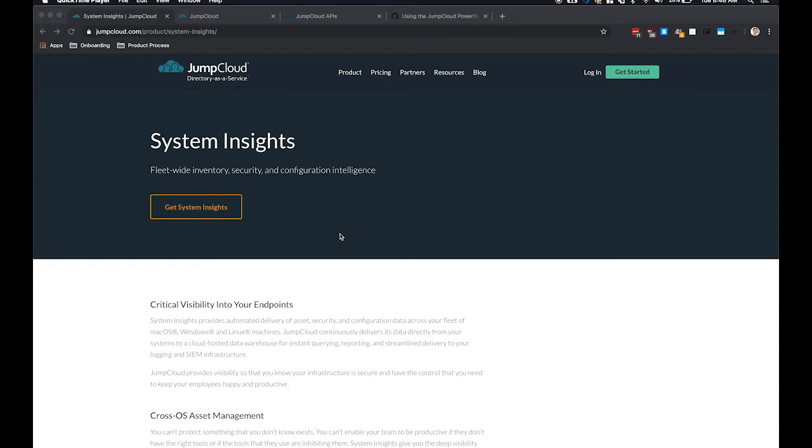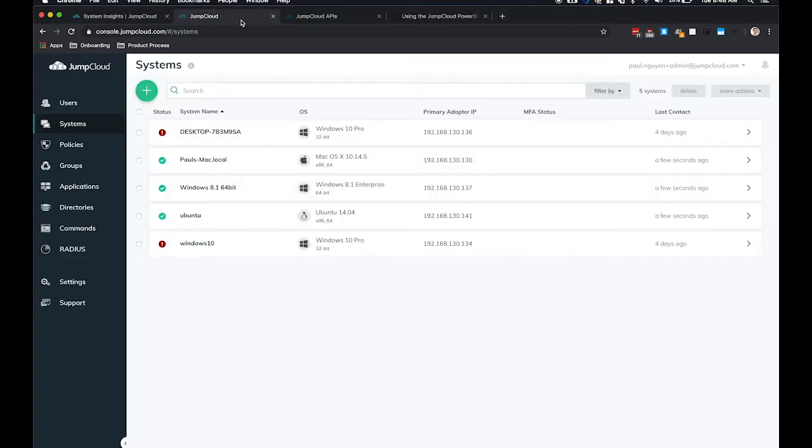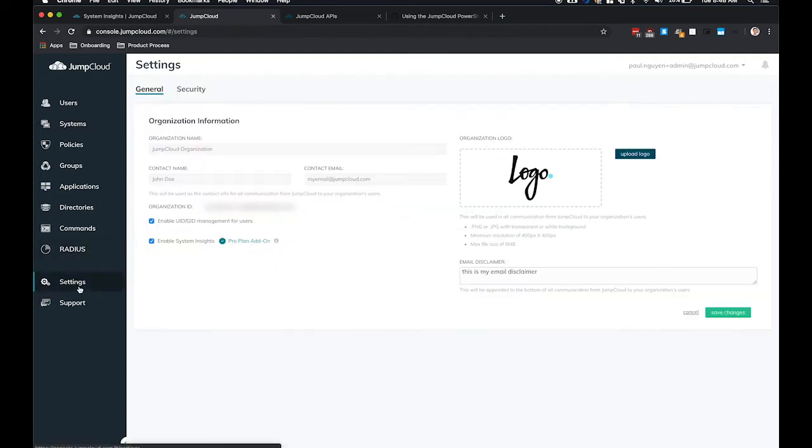To start off, you'll want to log into the Admin Console and go to the Settings tab to enable System Insights for your organization.